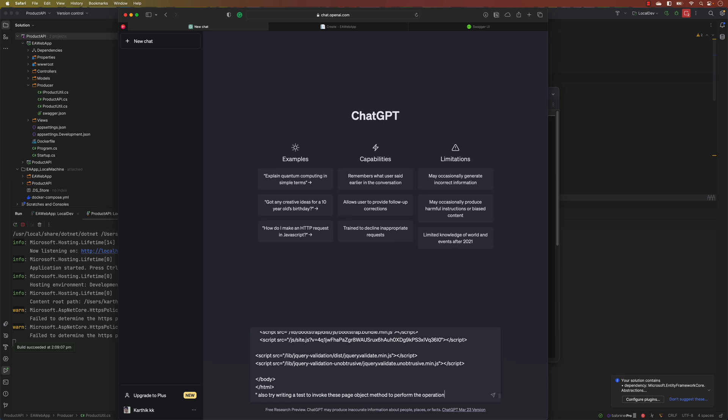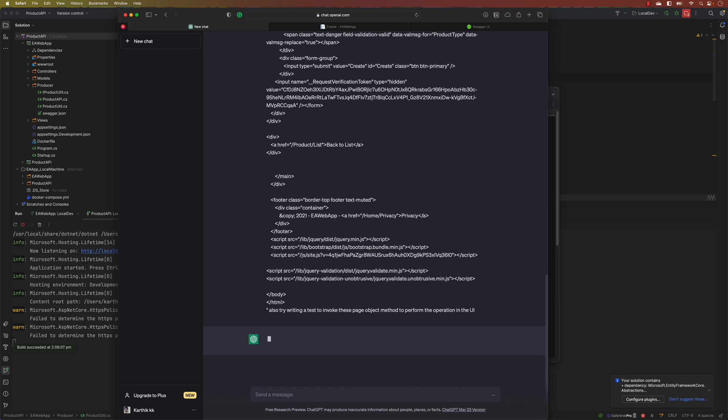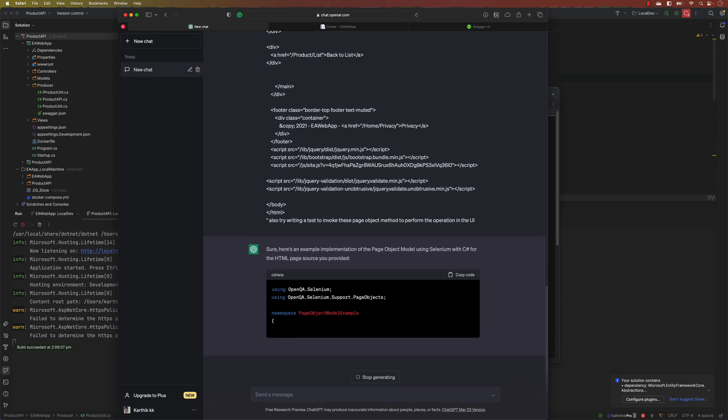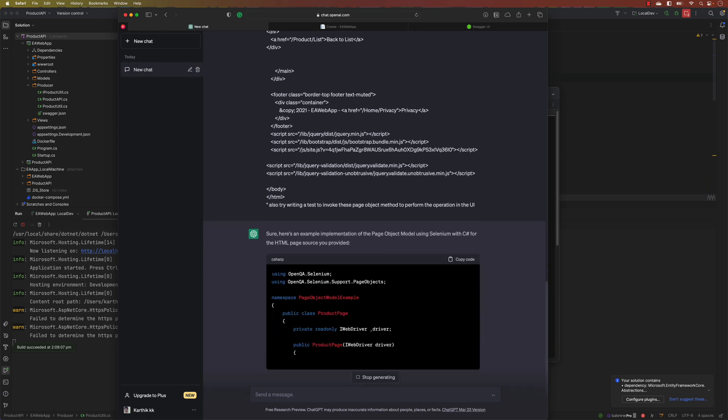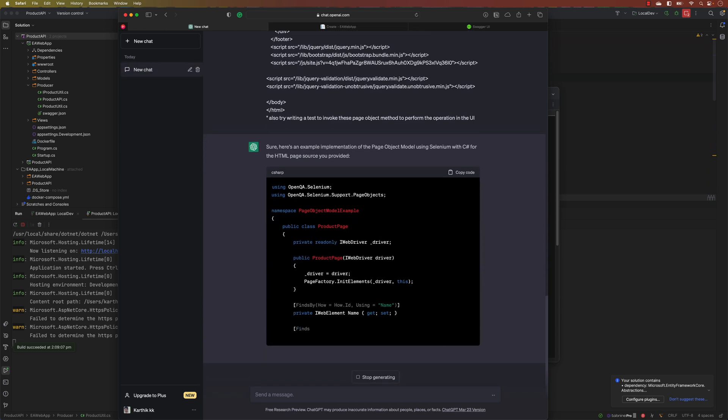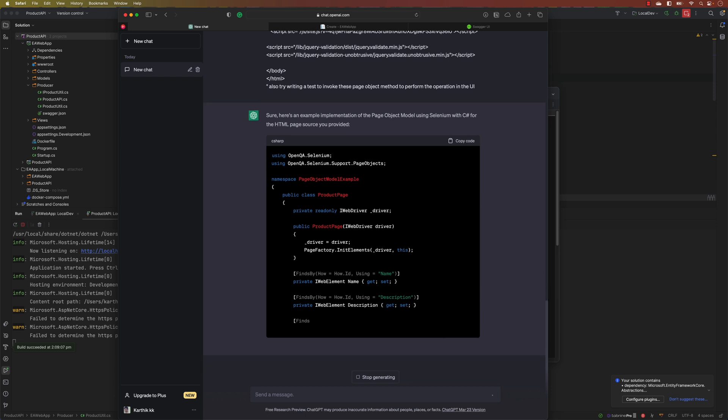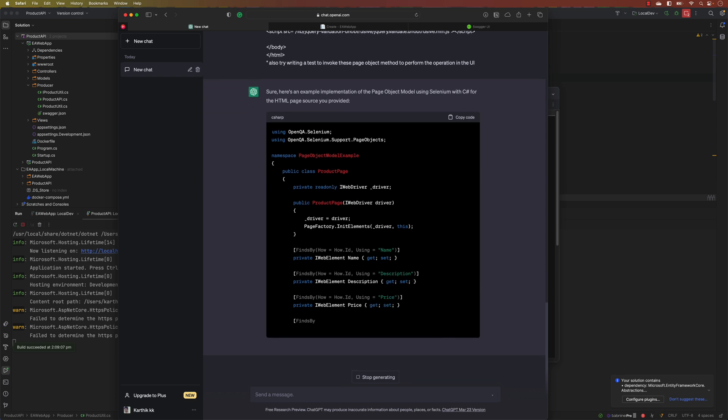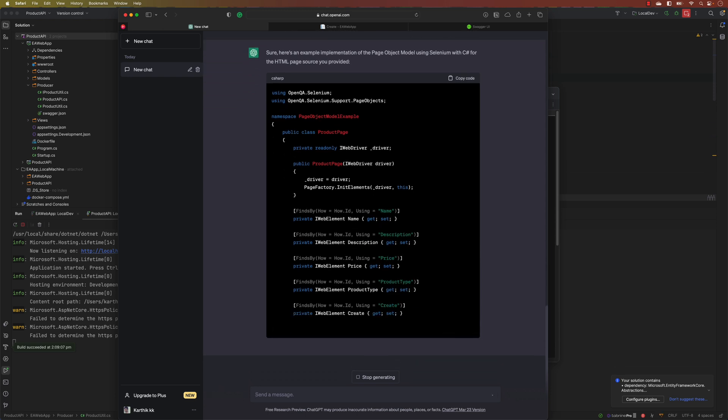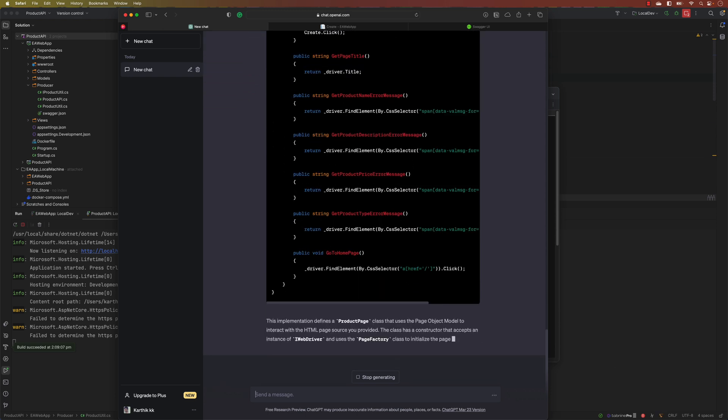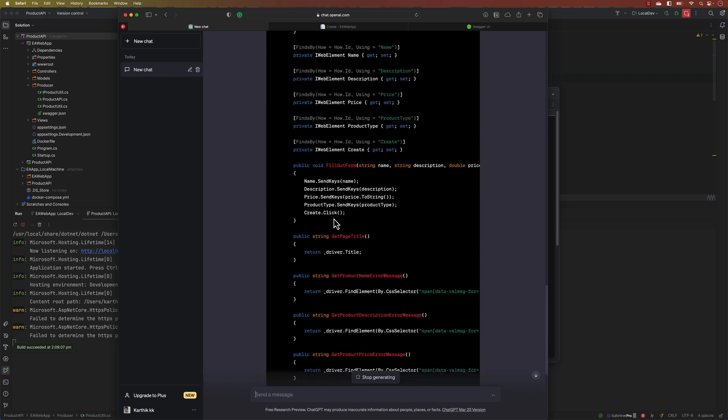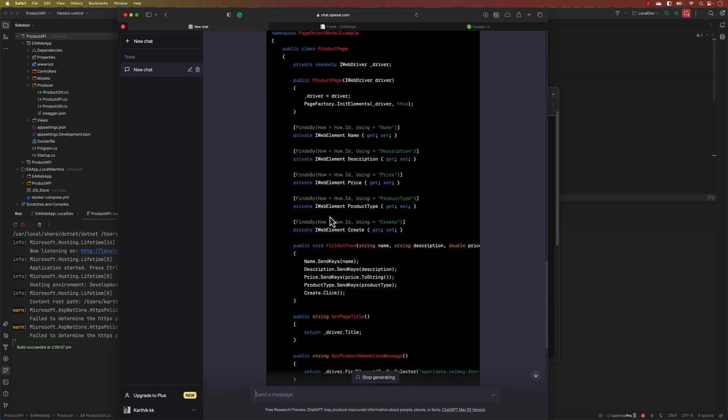I have given the full command over here and instantly ChatGPT has started generating the code for us, which is crazy. You can see it has written a very well-written code. At least it has used Page Factory in Selenium C#, which is kind of obsolete but still it is doing it.